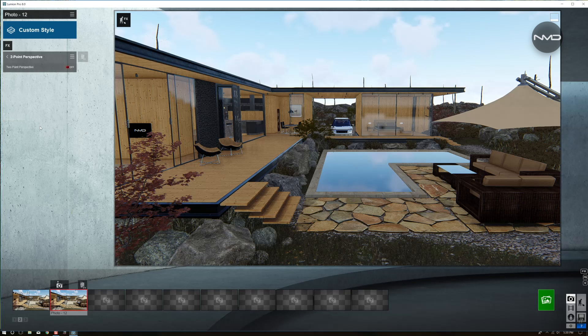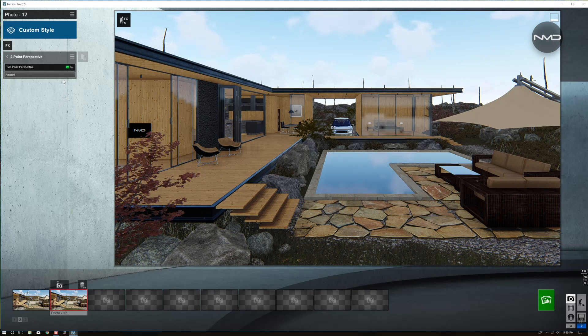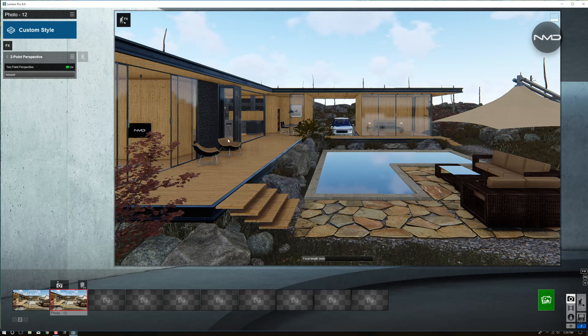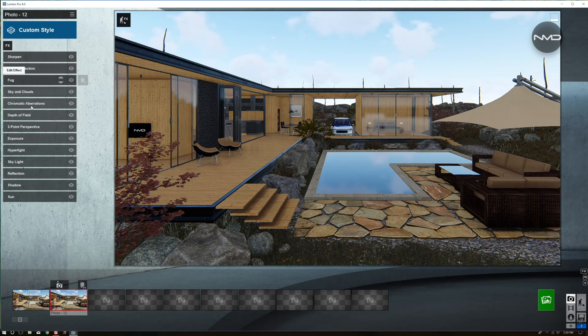Let's adjust the two point perspective by turning it on. As you can see, now our vertical lines are perfectly straight. So nice and easy.